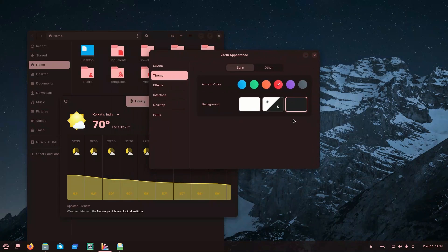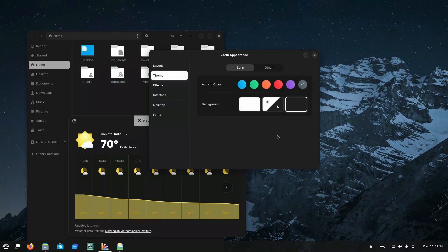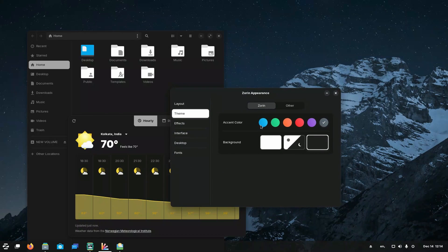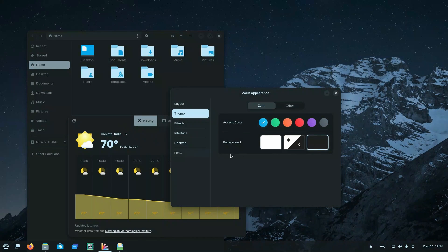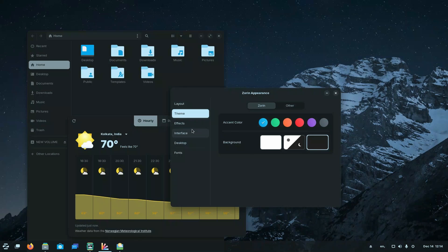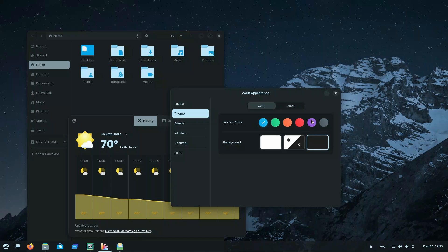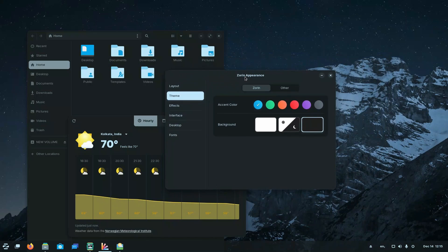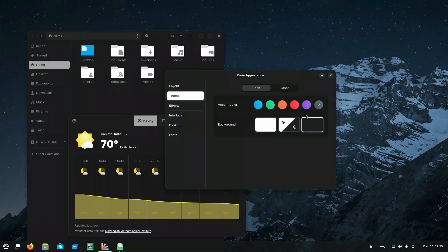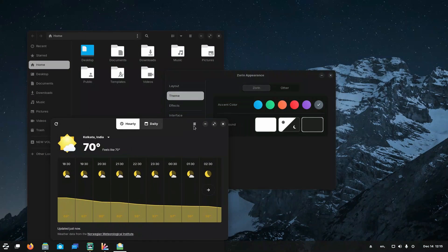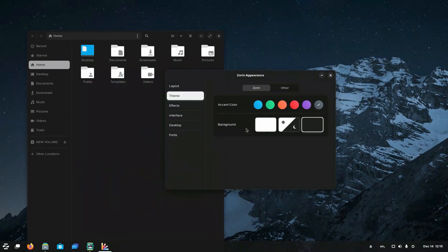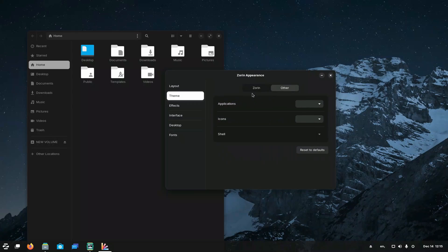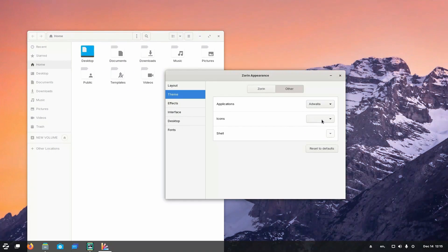Moreover, Zorin OS strikes a balance between user friendliness and customization. While the initial interface mimics the look of popular operating systems like that of Windows or Mac OS, users have the flexibility to personalize their experience. Zorin's user interface is not locked down. Users can easily change the accent color of the theme, subtly influencing the appearance of every application. But however, for those who desire a more significant change, Zorin Appearance offers the option to install entirely different GTK theme, allowing users to tailor the look and feel of the system to their preferences.